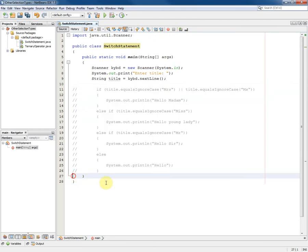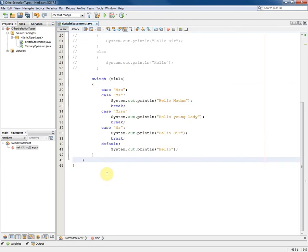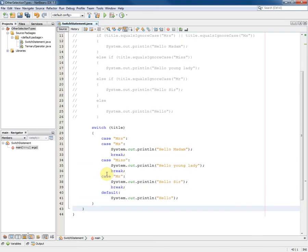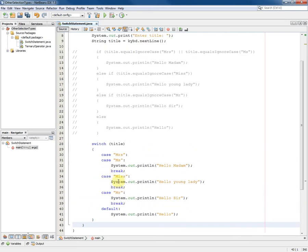And then paste in its place the equivalent switch statement. As you can see, the switch statement starts with the reserved word switch and then in brackets an expression that must be evaluated.